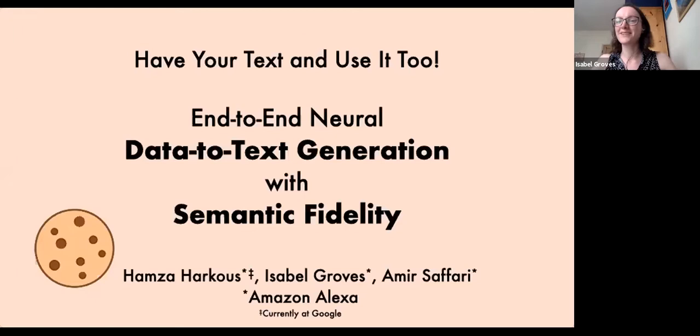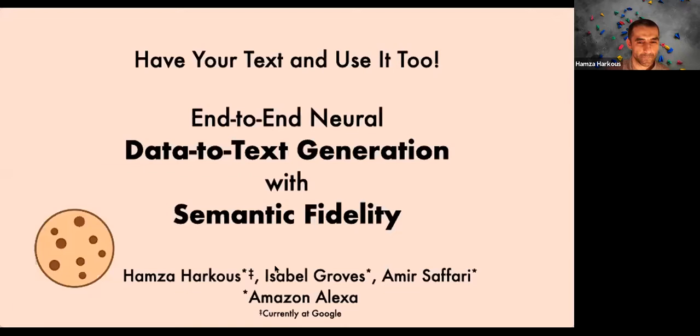As Seth said, we're talking about some work that we did — Hamza and I did with a colleague, Amir. This is work that was published at the end of last year at COLING. We're happy to share it with you today.